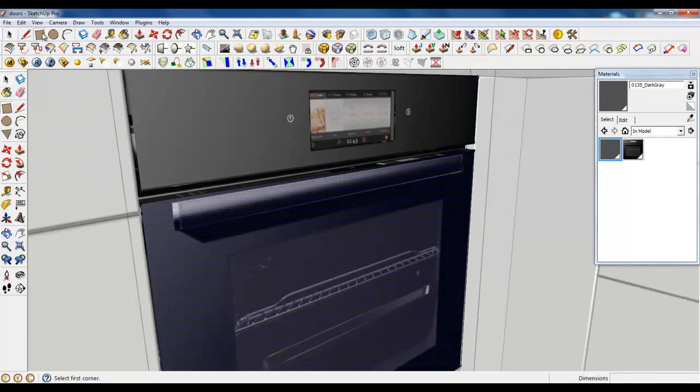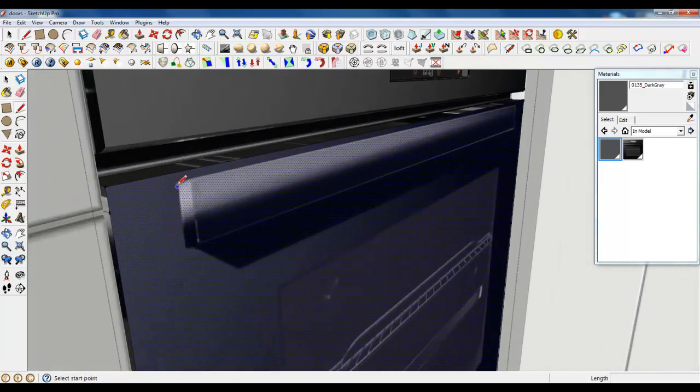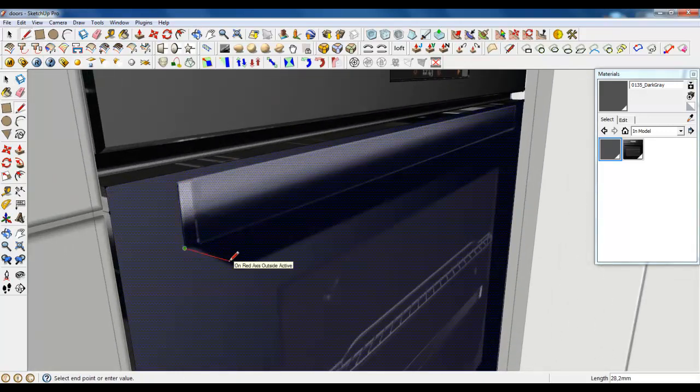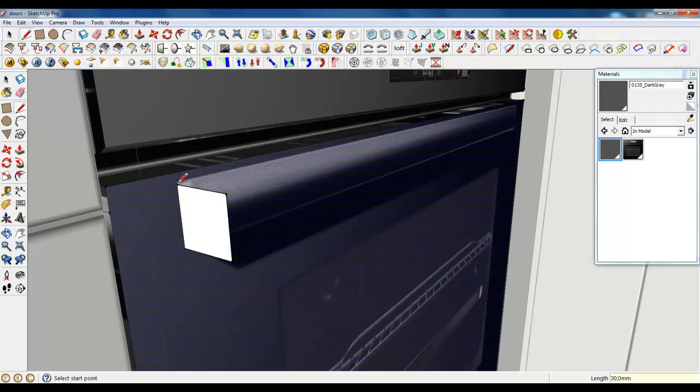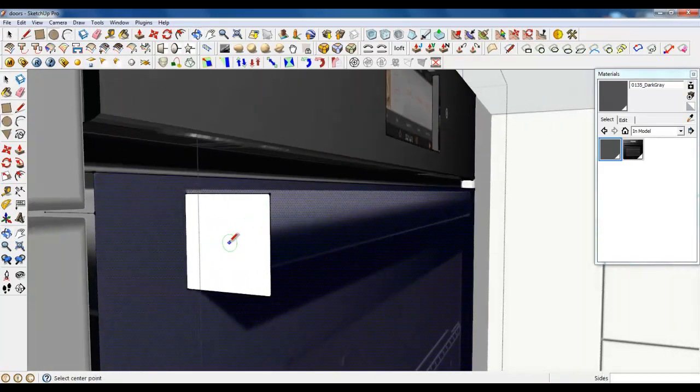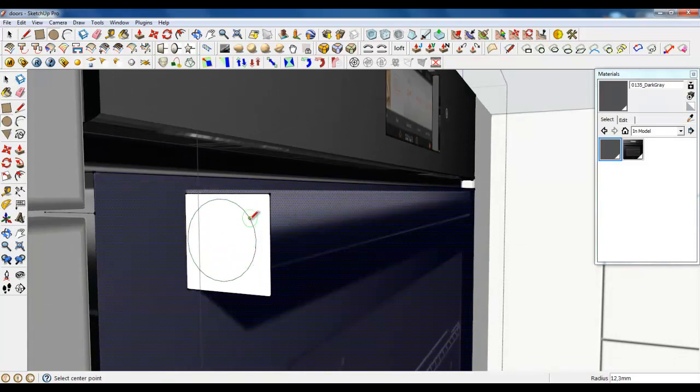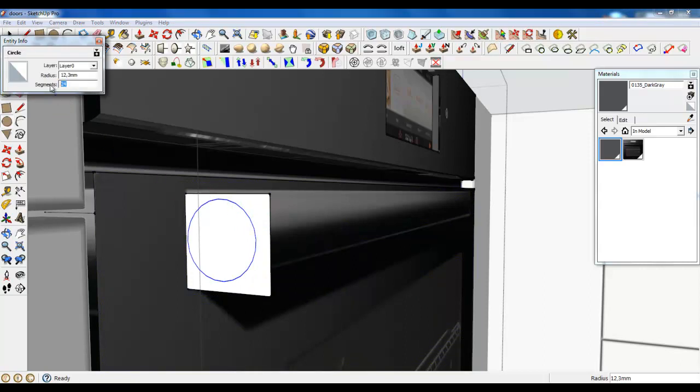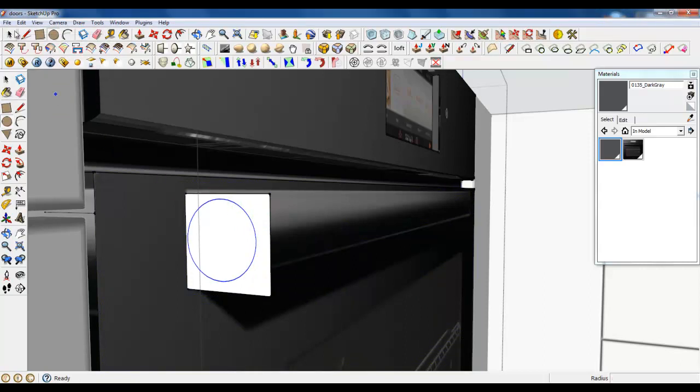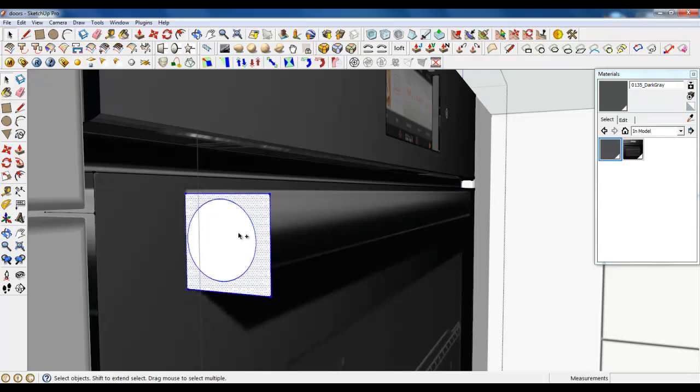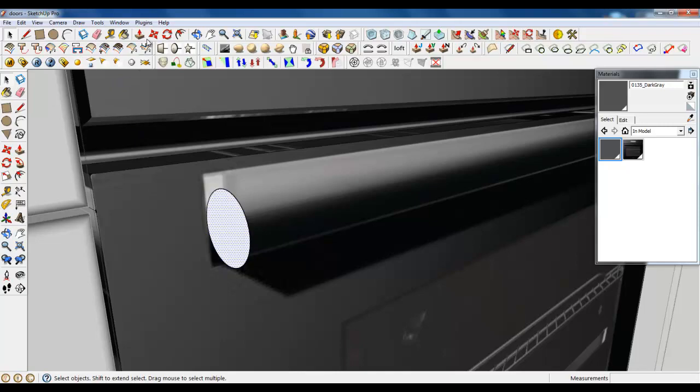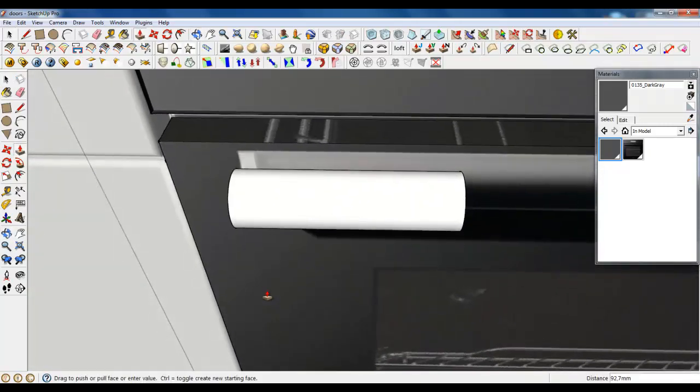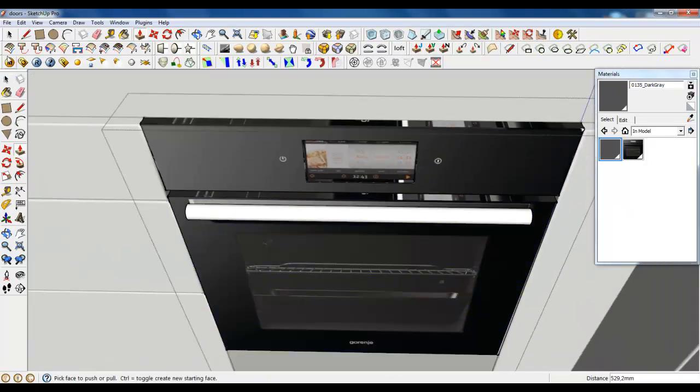It's also simple. Just make for example thirteen millimeters. It's a rectangle. Create a circle and click, right click, entity info and make it forty segments. Now select and deselect lines. Delete. And now just clean with push pull. It's good now.